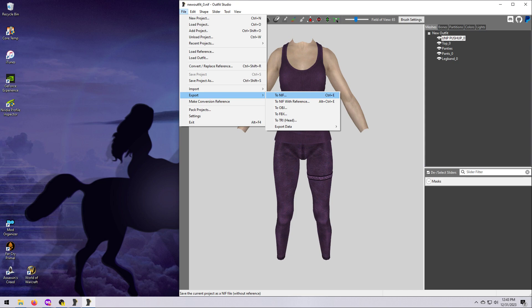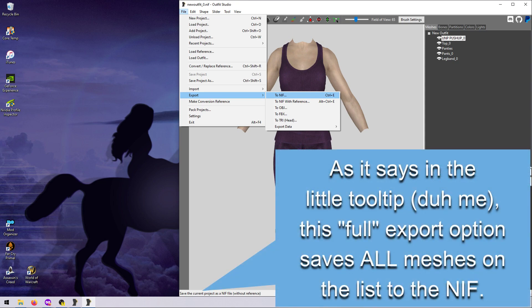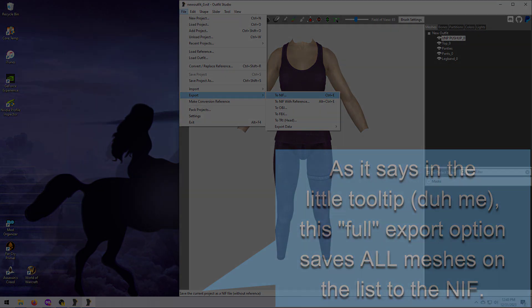If you use File Export to NIF, this is the full export option, and it will export all of the meshes on your list even if you don't have them selected.